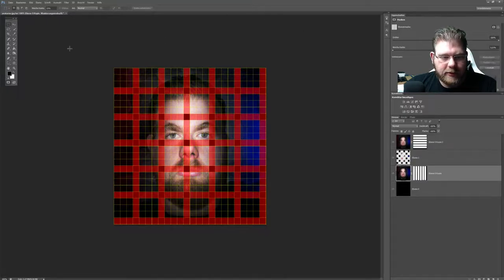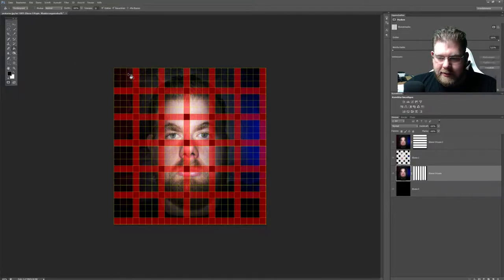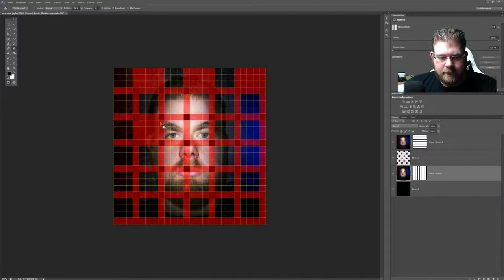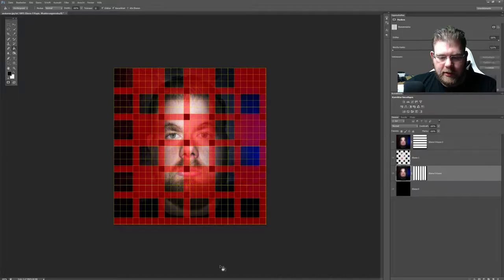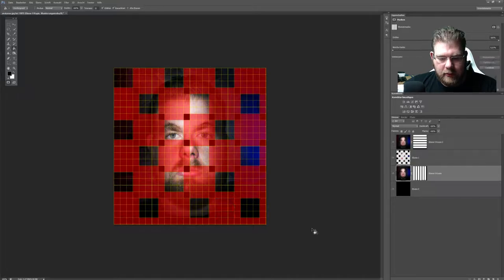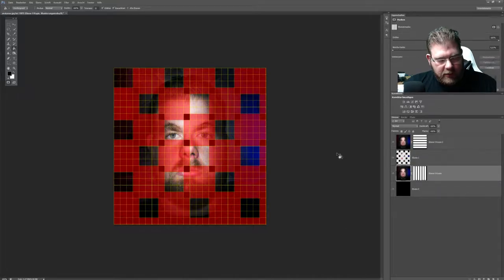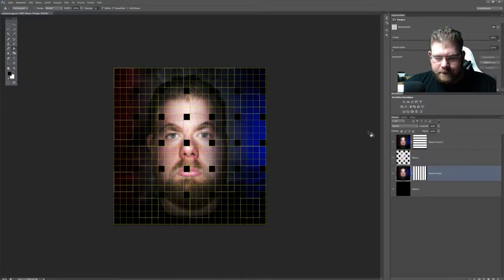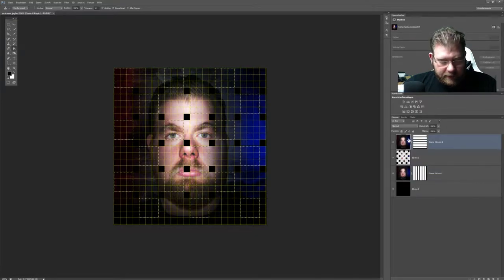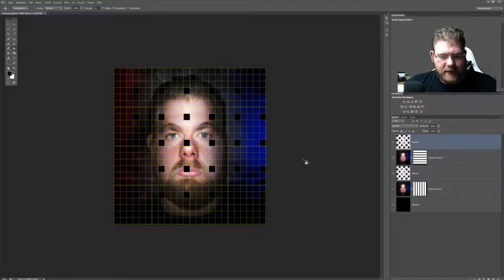Drücke einmal STRG, ALTZ und die obere, sodass ich die Quadrate nochmal habe. Drücke Q noch einmal. Und jetzt muss ich genau umgekehrt agieren. Hier habe ich jetzt einen freigelassen und einen angefangen. Das bedeutet, ich lasse jetzt hier einen frei, markiere hier. Quasi genau die umgekehrte Füllmethode, die ich eben hatte. Drücke wieder Q. Aktiviere die obere. Drücke STRG J.